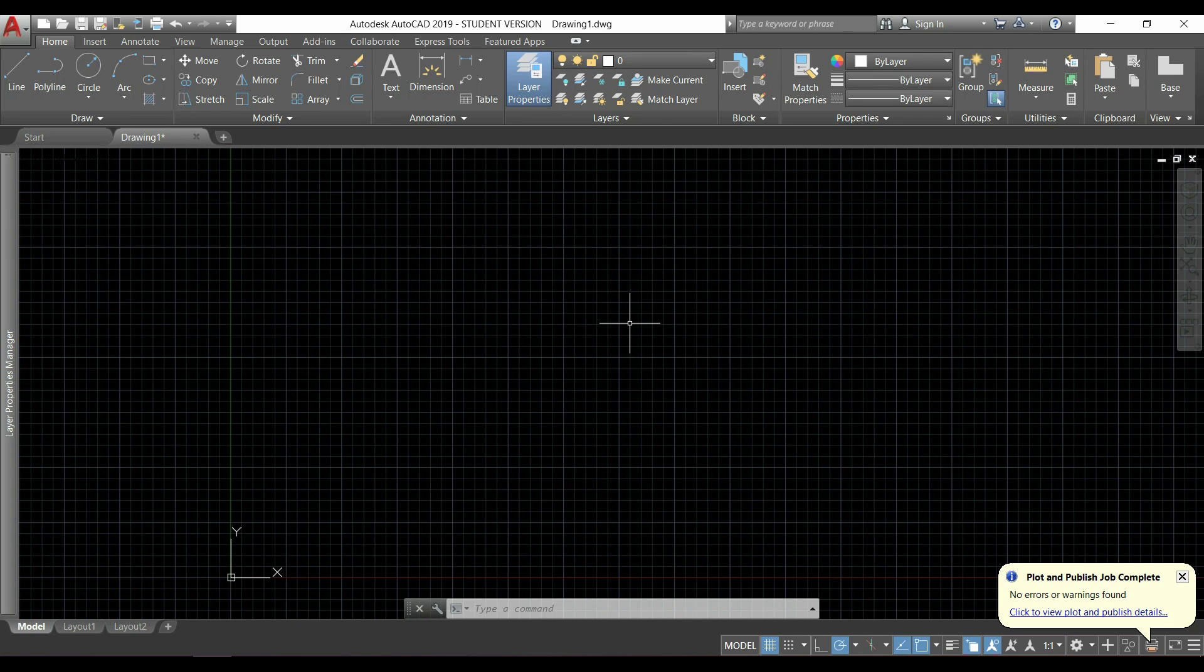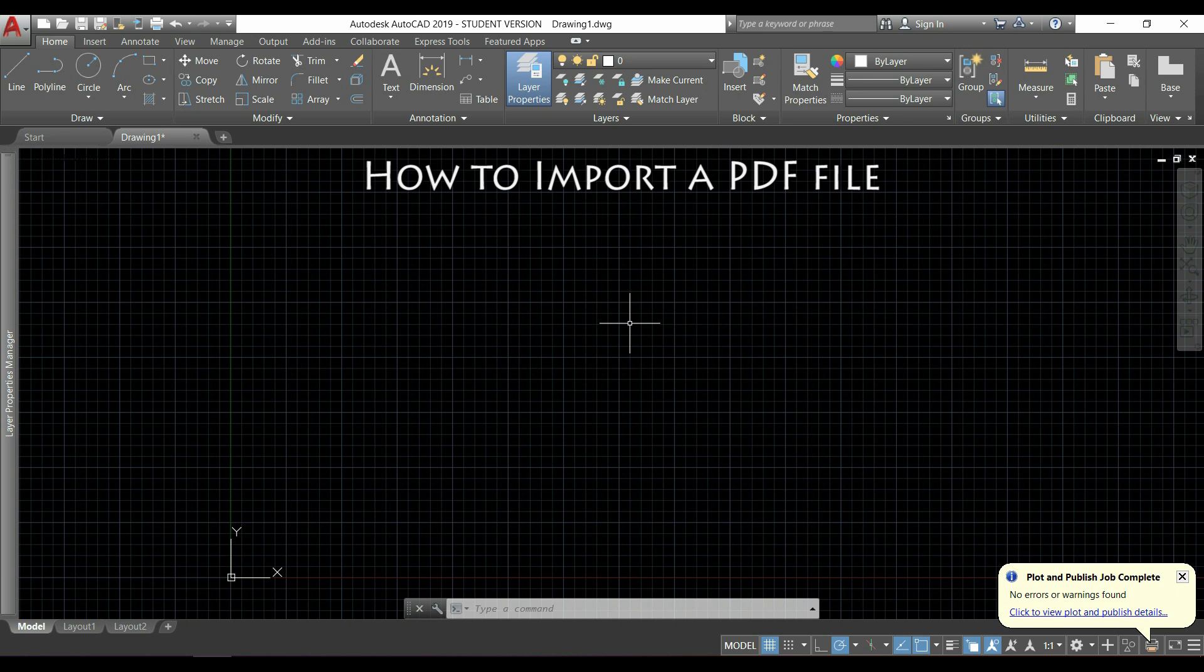Hi guys, in this video I'm going to show you how to import a PDF file into AutoCAD. This is a quite recent tool and it can be very useful for some cases. Let's see.